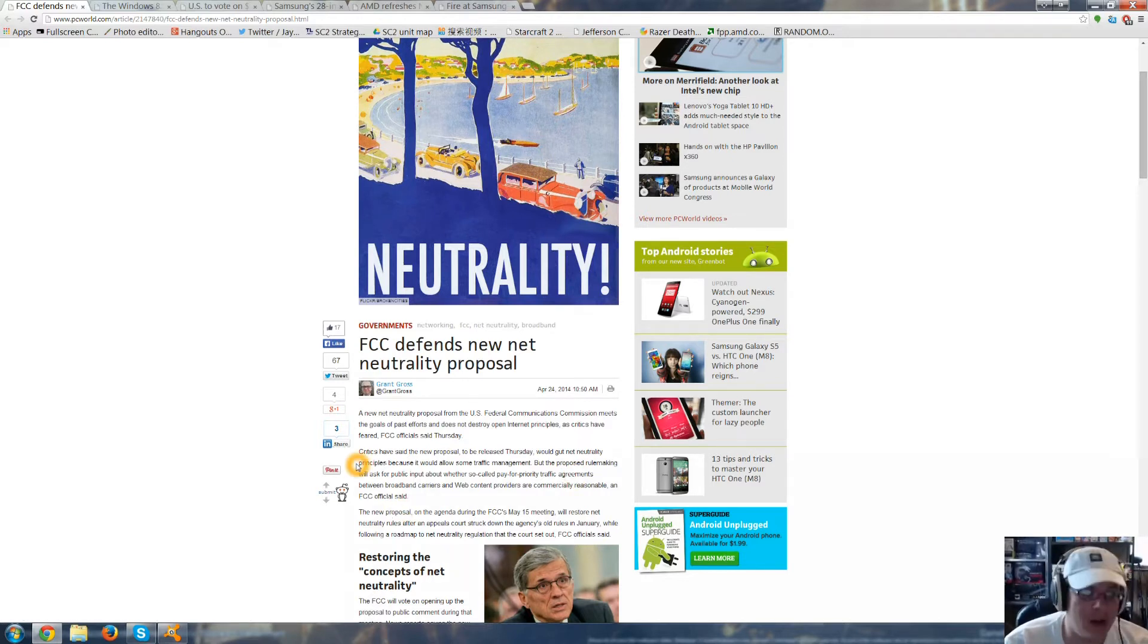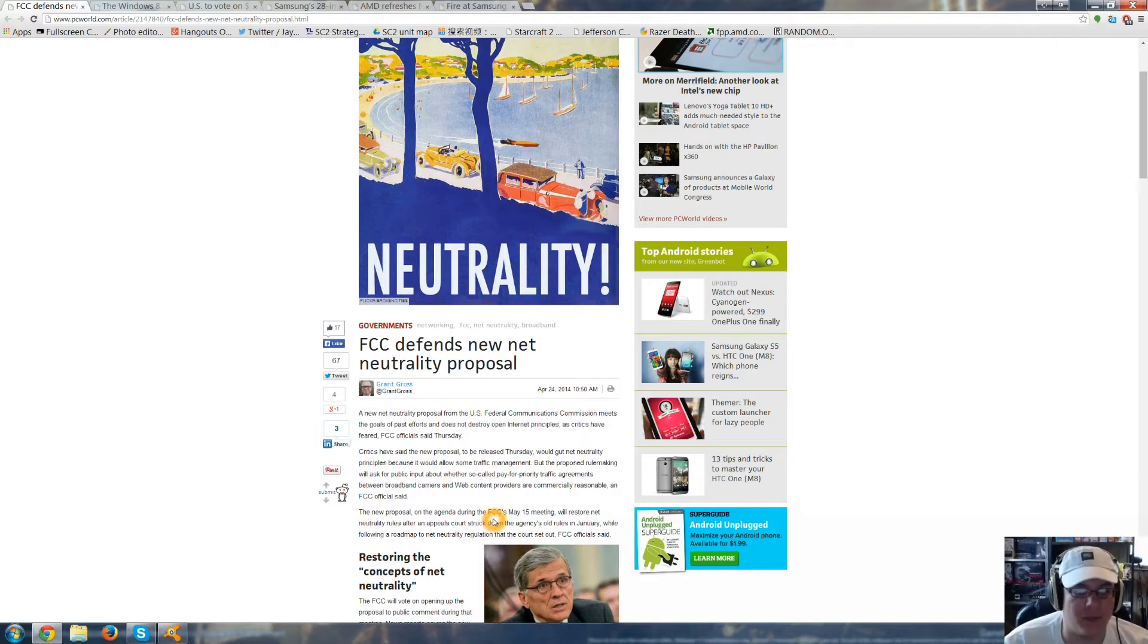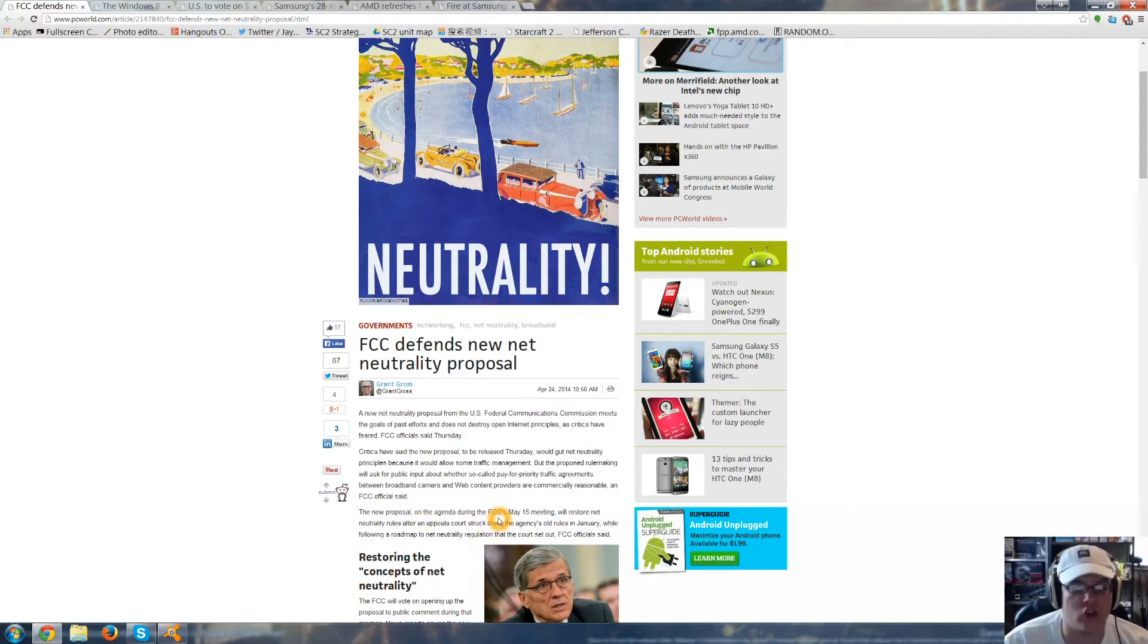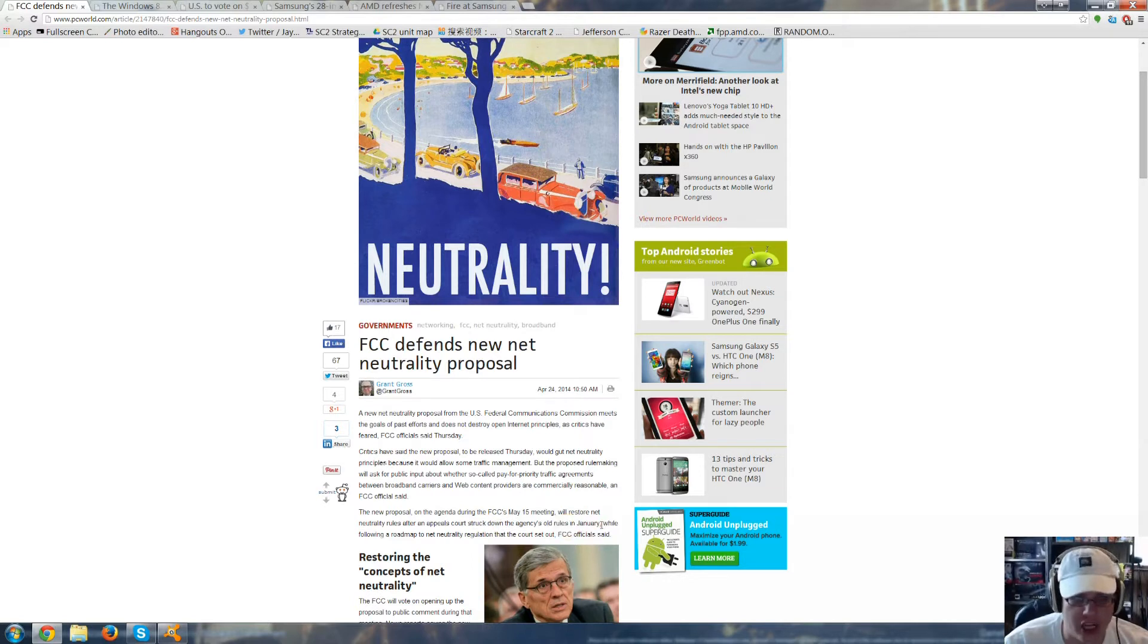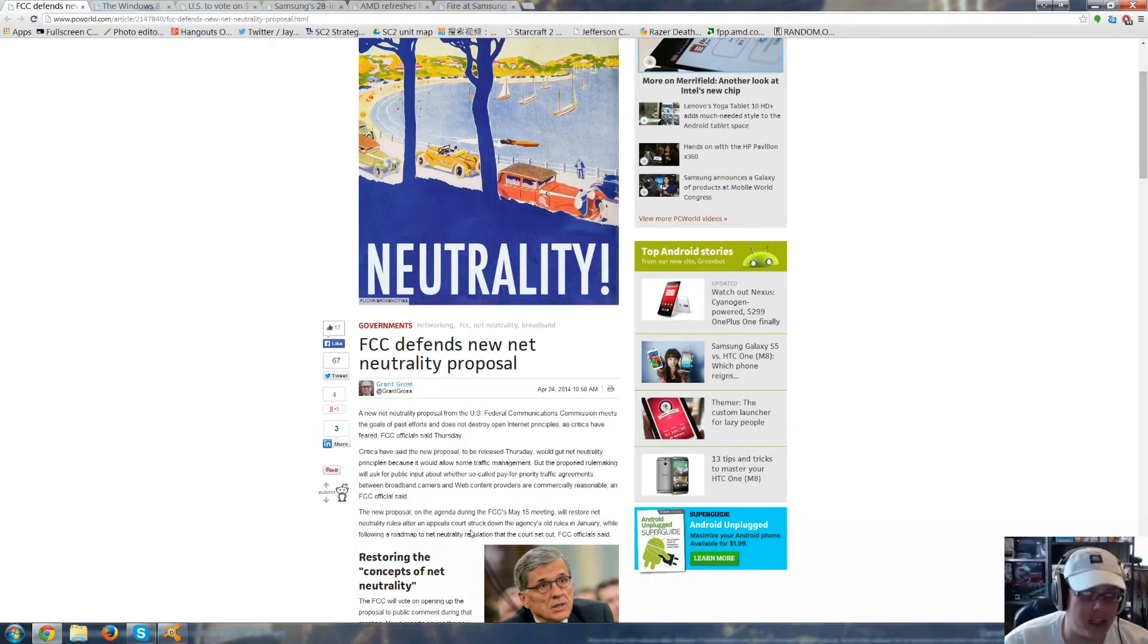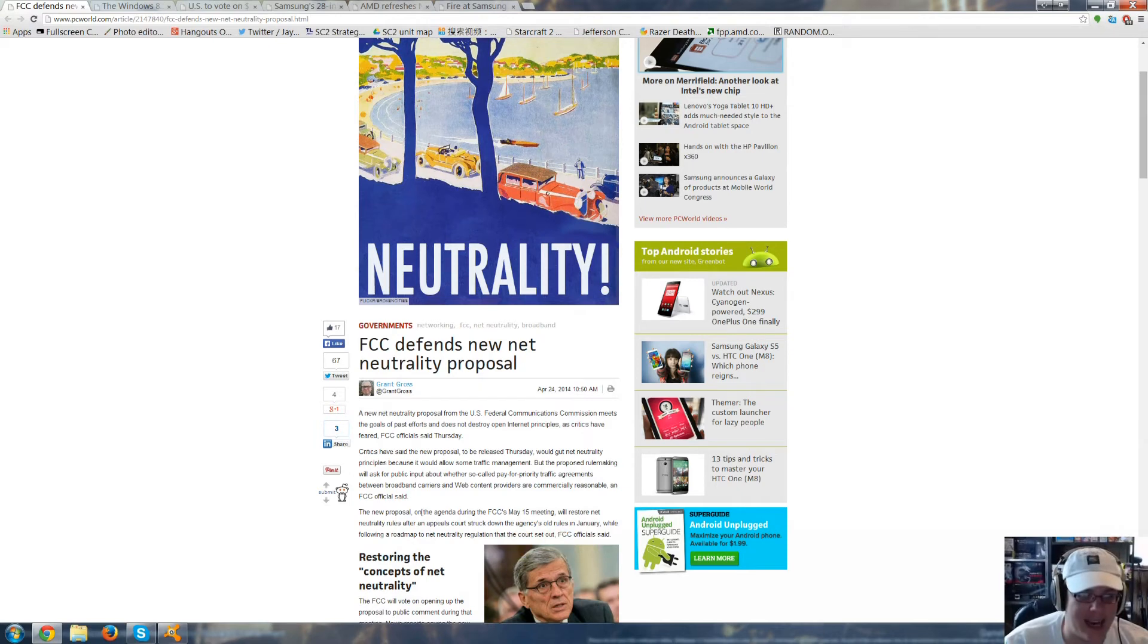I don't think they are. But the new proposal on the agenda during the FCC's May 15th meeting will restore net neutrality rules after an appeals court struck down the agency's old rules in January, while following a roadmap to net neutrality regulation that the court set out.